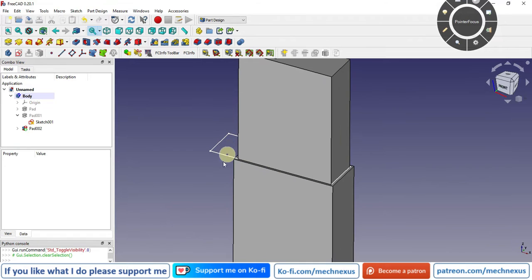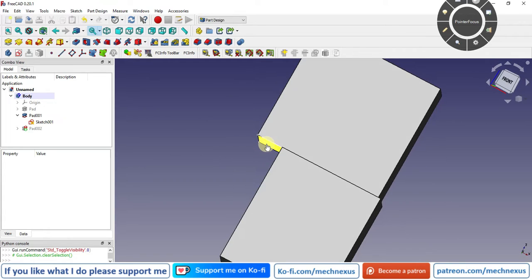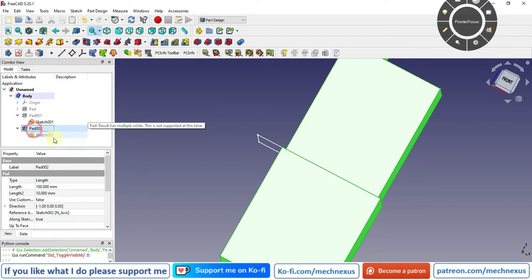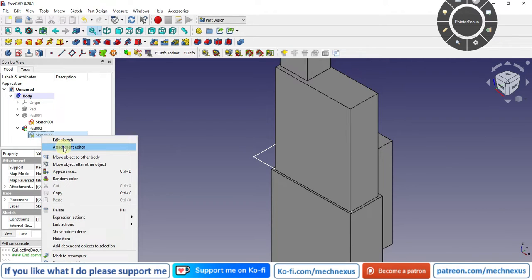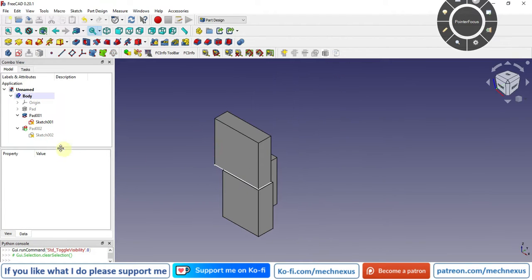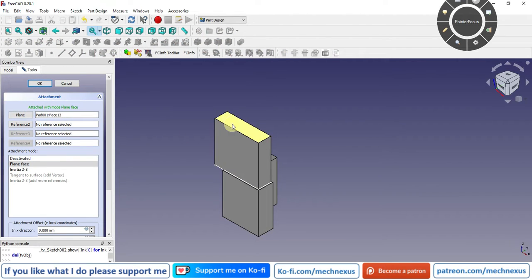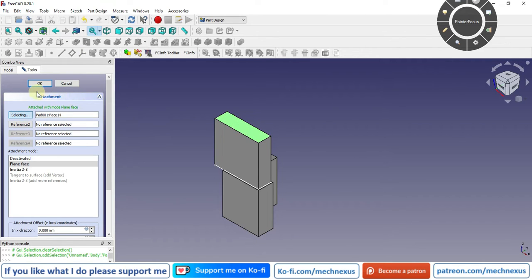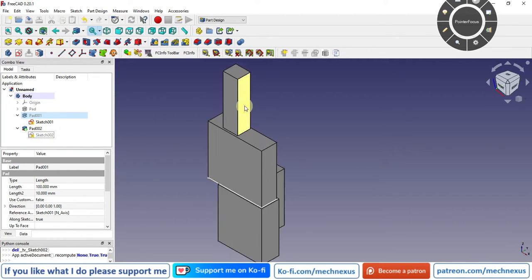When we extended the sketch, a new face was created, causing the topological naming problem. To fix this, I click on the sketch and open the Attachment Editor. I select the correct face, click OK, and refresh — and you can see the error is gone.